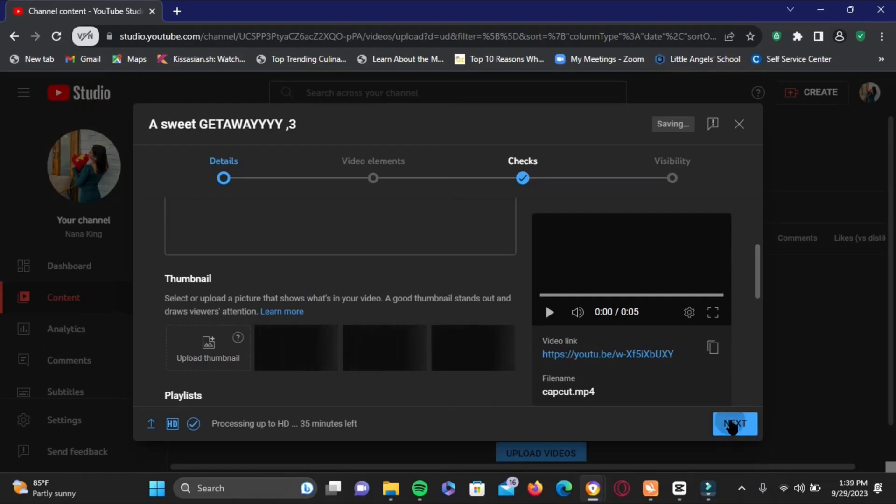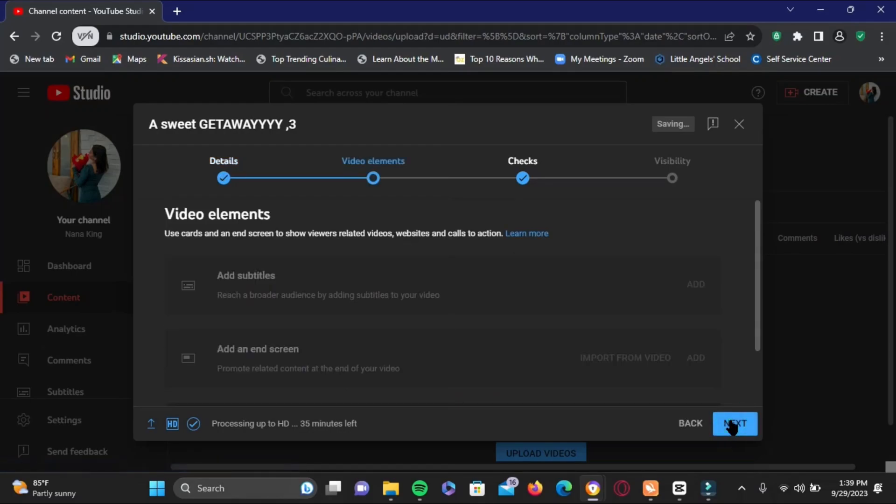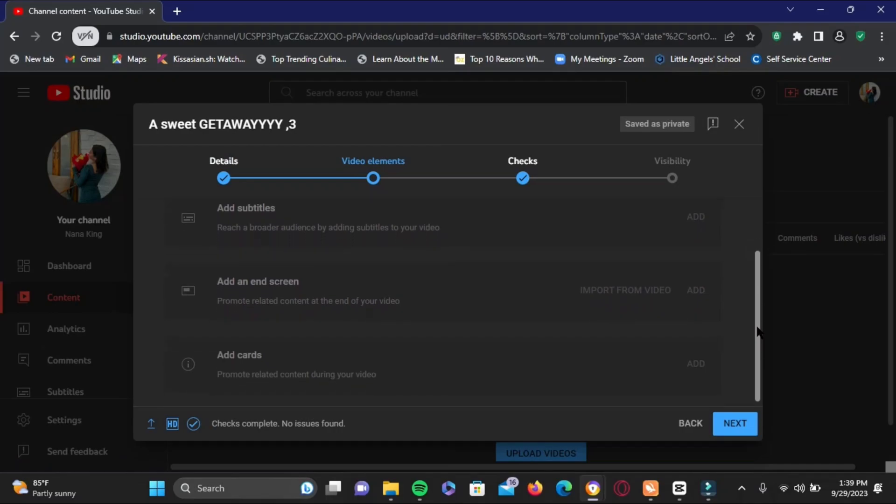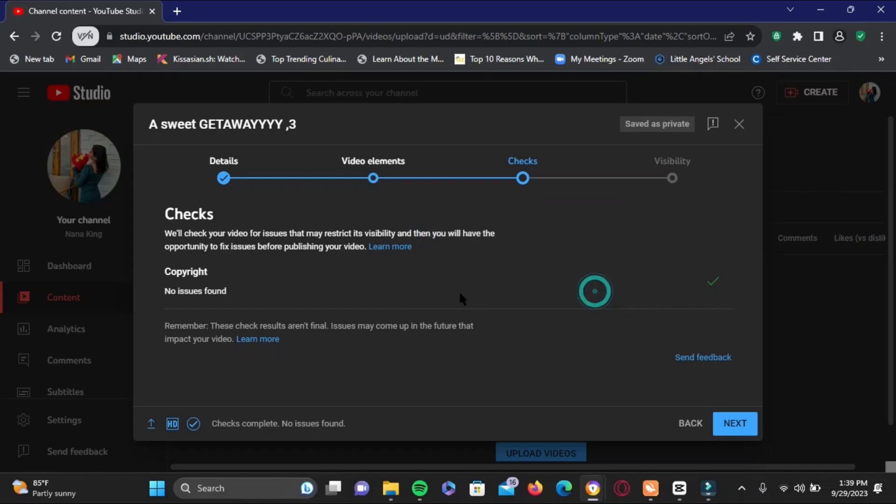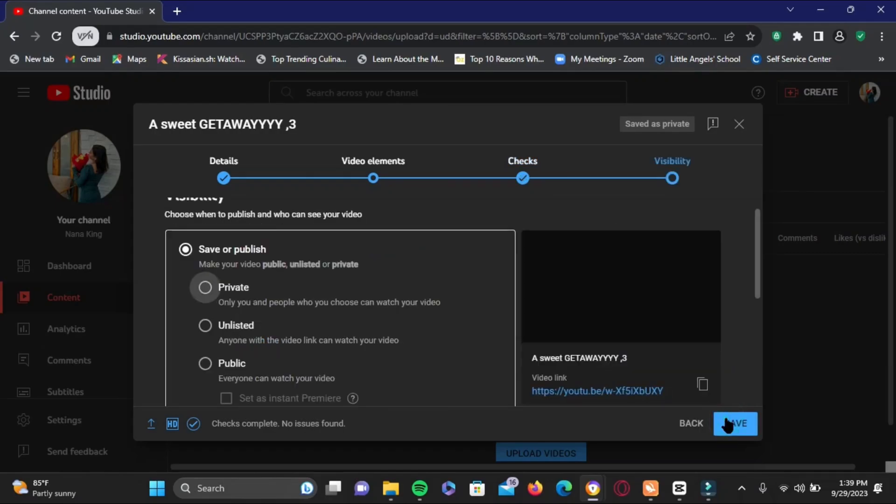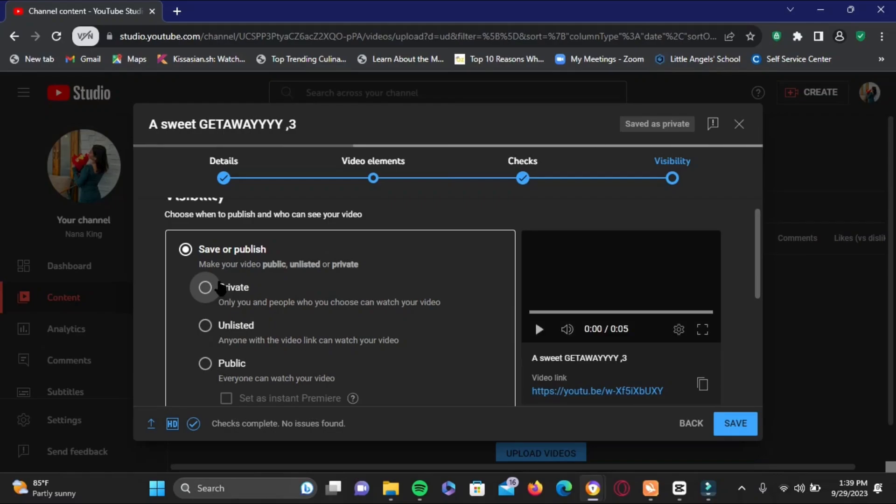Right here you can add subtitles and screen cards and more. Then here in this step it will check for any copyright, and the last is visibility where you can select private, unlisted, or public.